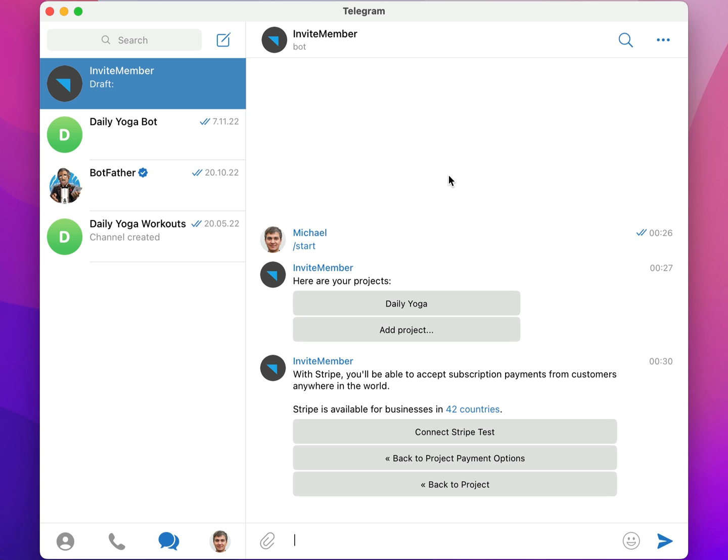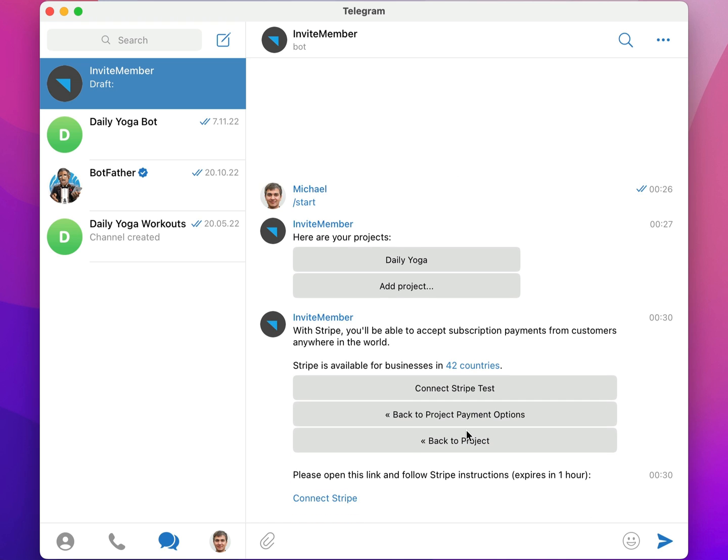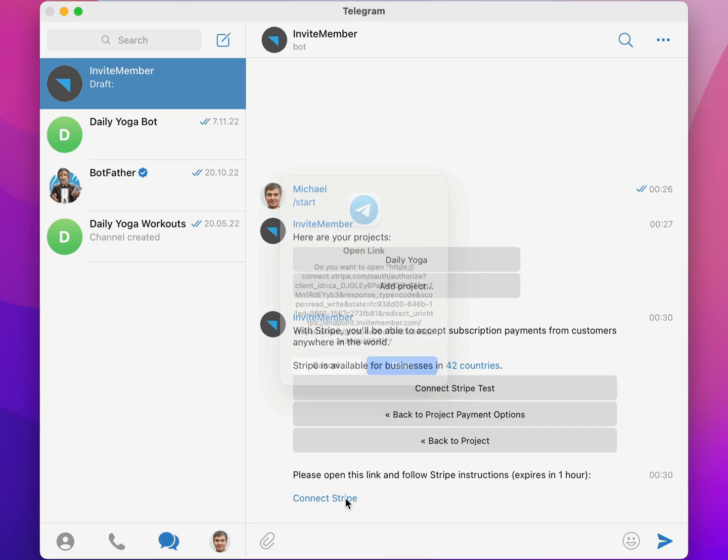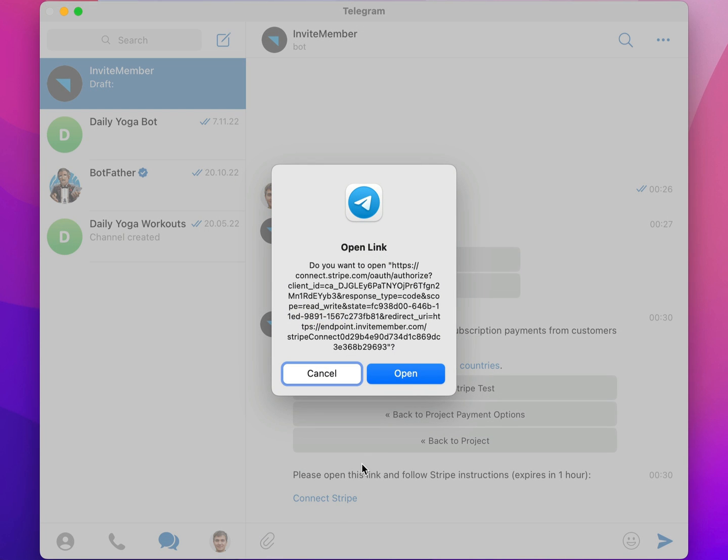Now I'll click on Connect Stripe Test, and the bot will give me a link to connect it. Let's go ahead and click on it, then confirm that we want to open it.